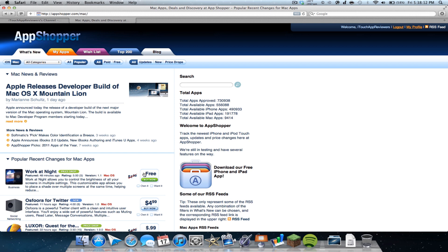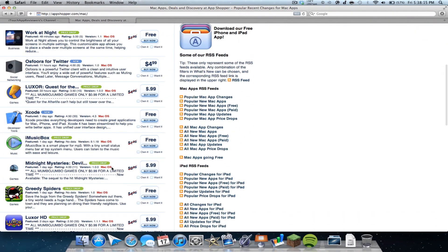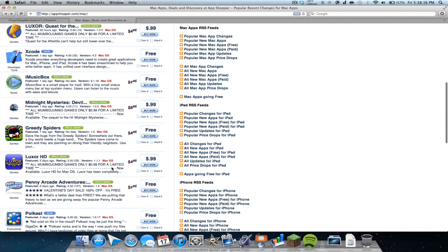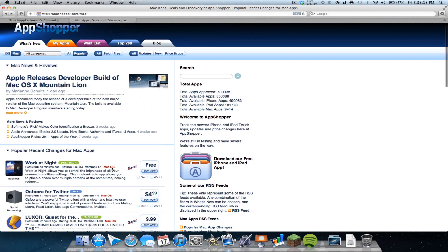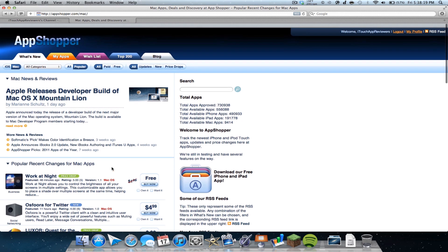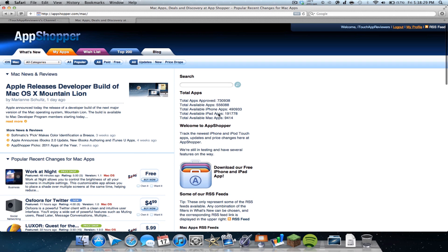So I could see work at night went free. So it was $2. So I could get it right now if I wanted. But yeah, it's just really nice. And it's got total apps, total apps approved, total iPhone apps, total iPad apps, total available Mac apps, and just little things that really make looking for apps a lot more fun and enjoyable.